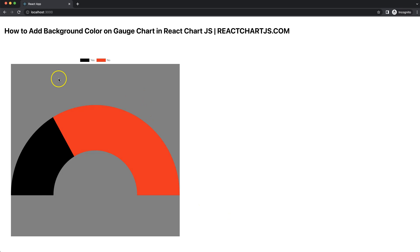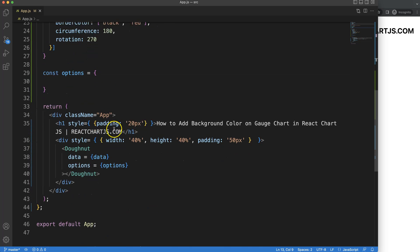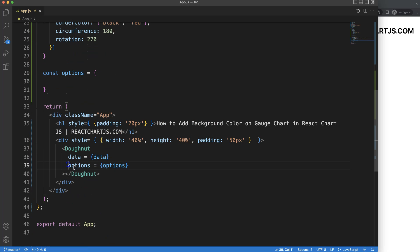Let's create a background color on our gauge chart where we cover the entire chart area in React Chart.js. So let's start to look at how we can create a background color on this one.